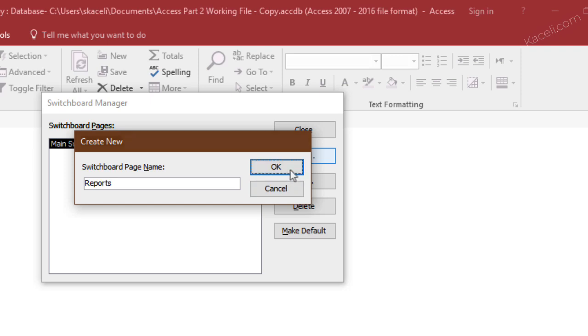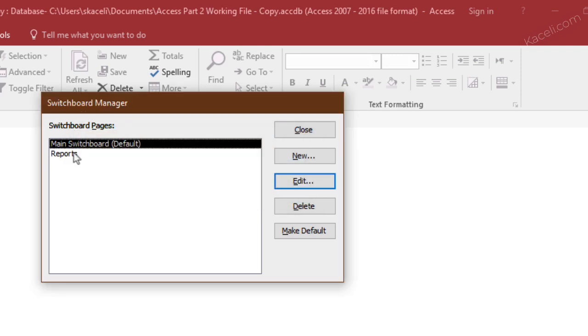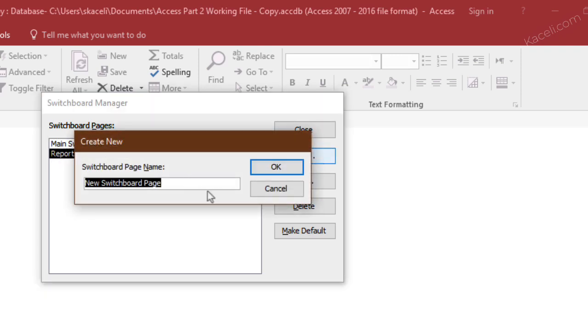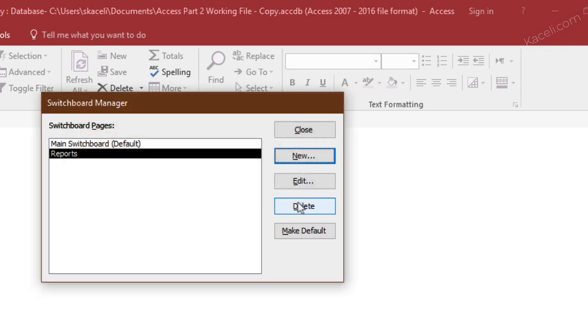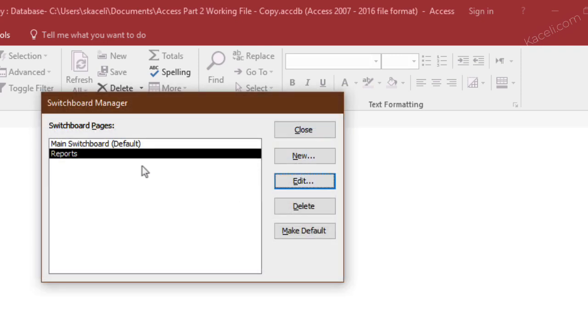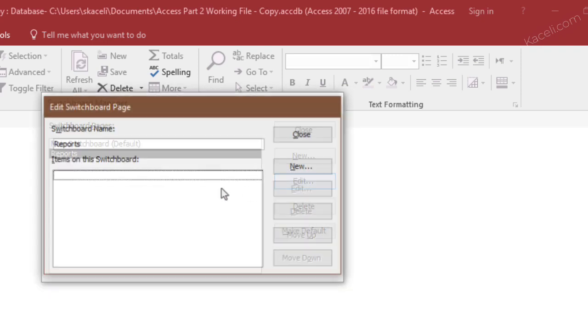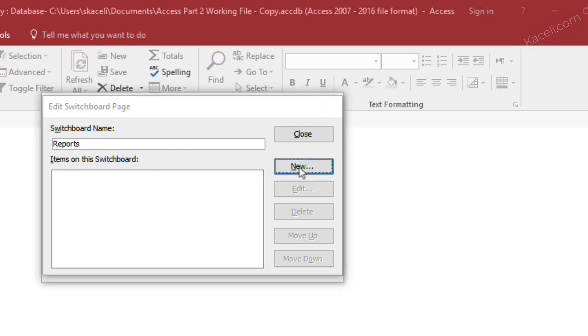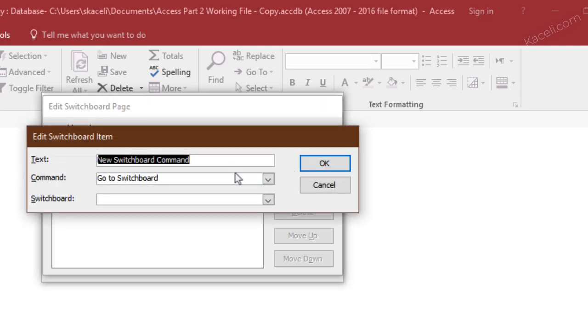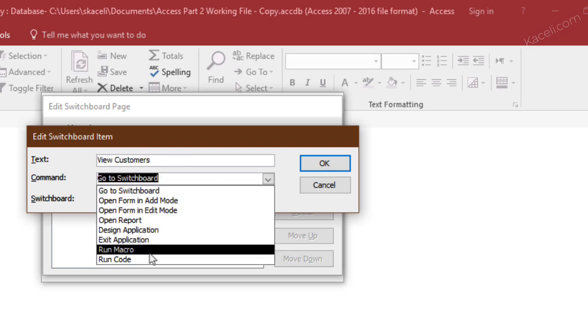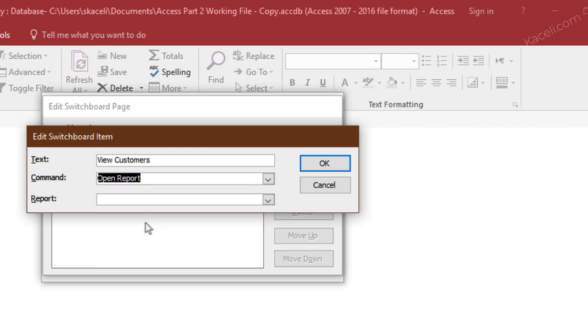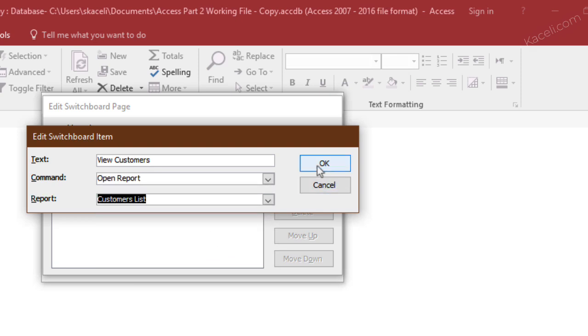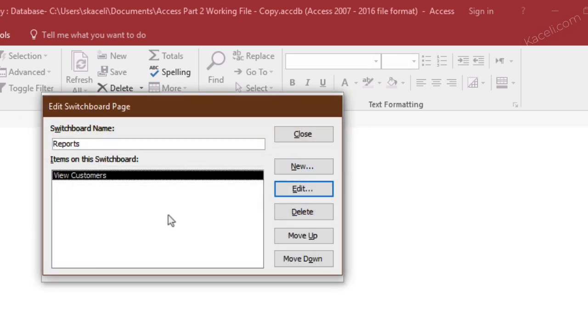Click OK, and now I go into the report switchboard. I click new to add a new item, then I edit the switchboard and I add a new item there. So let's say I want view customers,